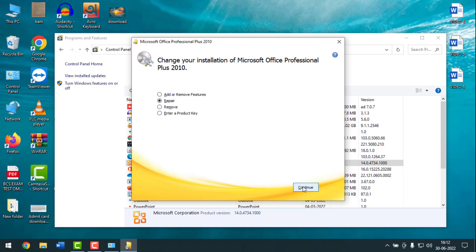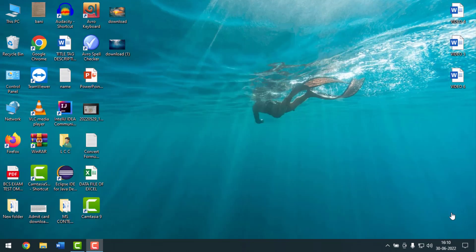Please subscribe now and press the bell icon to get next video notifications. Now I'm going to start the main work. Friends, if your Microsoft Office is not working or responding properly, you have to go to the Control Panel.